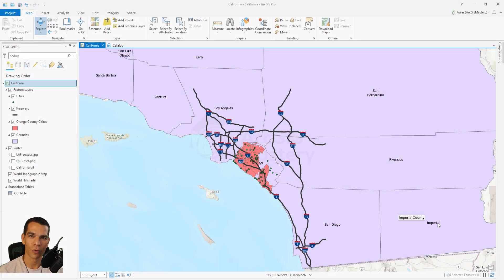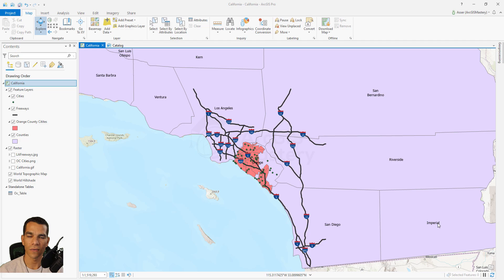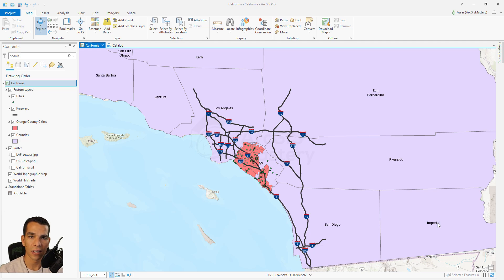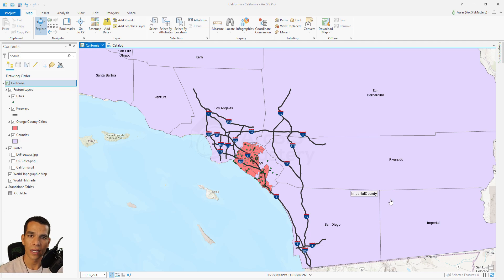In the previous video we saw how to do joins and relates and the difference between them. Now we will create a relationship class. A relationship class is very similar to a relate, but you create it at the database level when you design your geodatabase. You have to think about the architecture before you start — for example, connecting countries with rivers, or cities with freeways — and you always define relationships before adding any data.